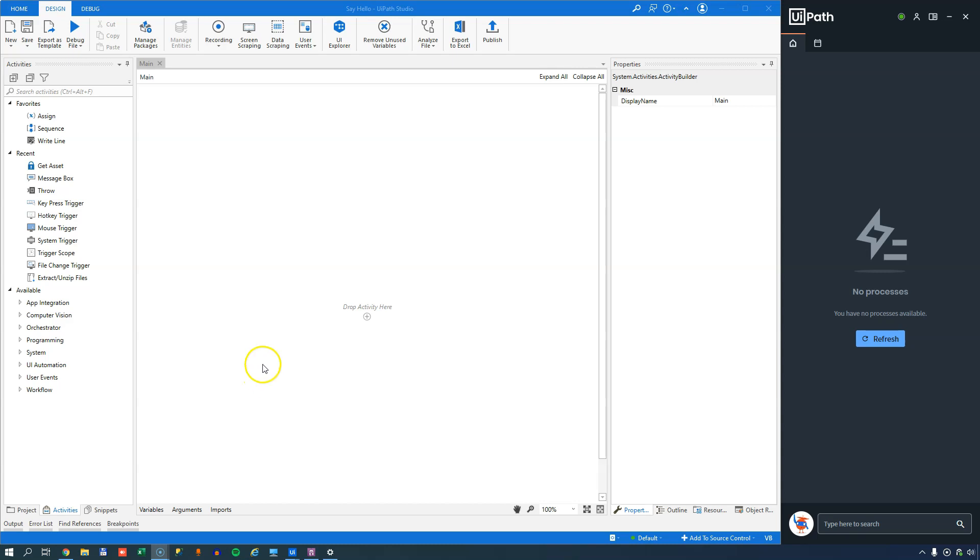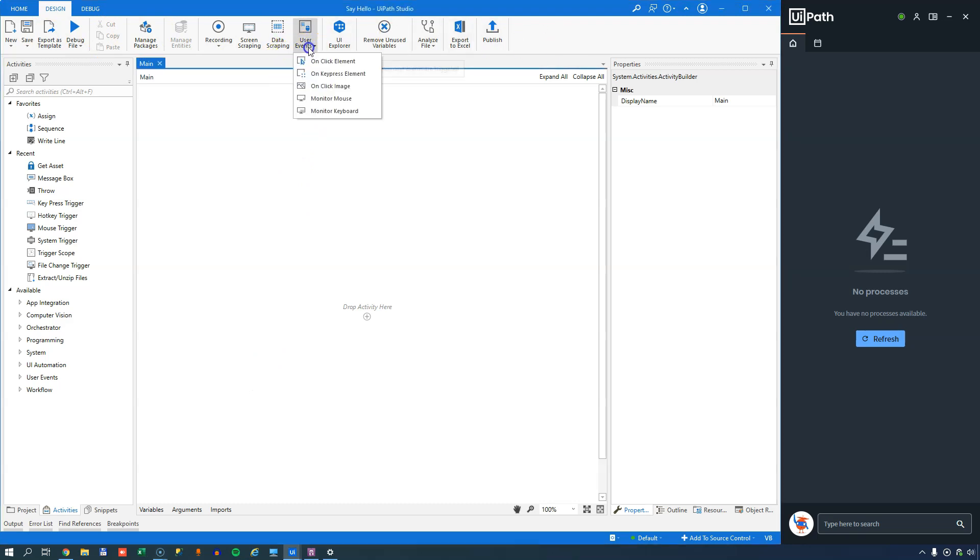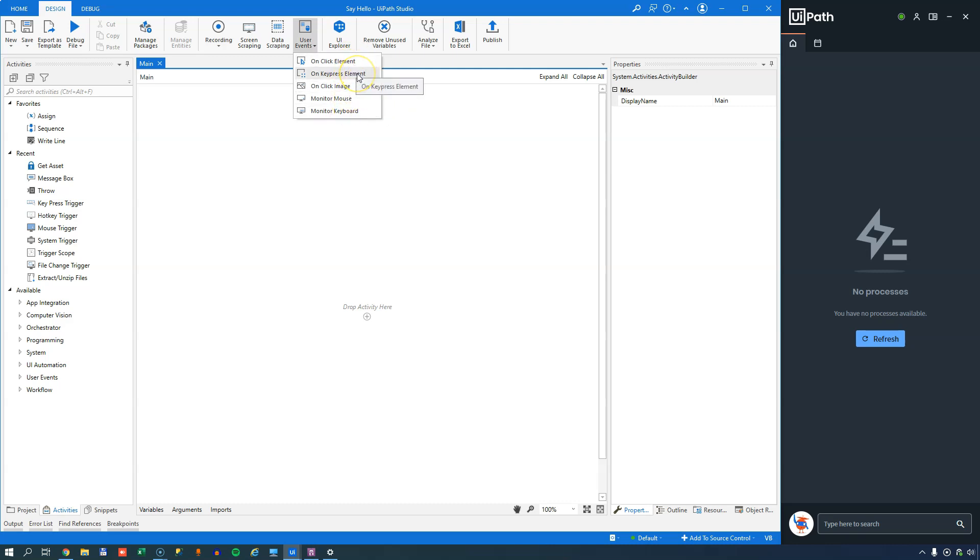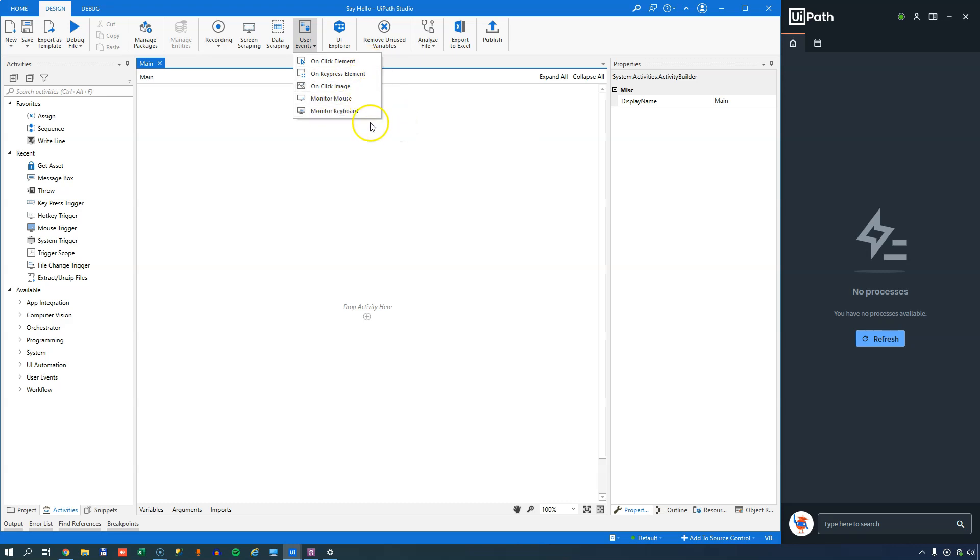So if we look up here in the menu bar, we have this button called User Events, and below that we have five different options. User Events are events that are triggered by something the user does. We have an onClick element, an onKeyPress element, an onClickImage event, a monitor mouse, and monitor keyboard event. And what that means is, you have different options of reacting to different things that the user might do.